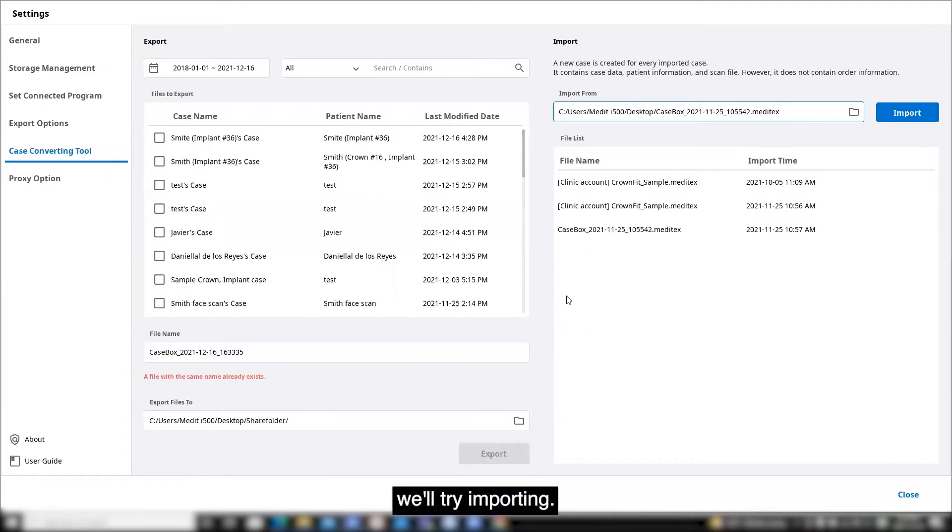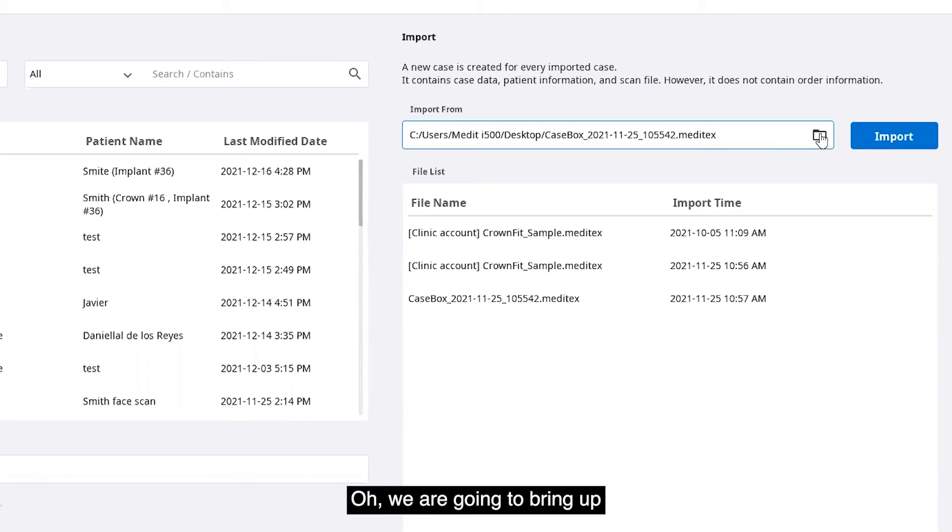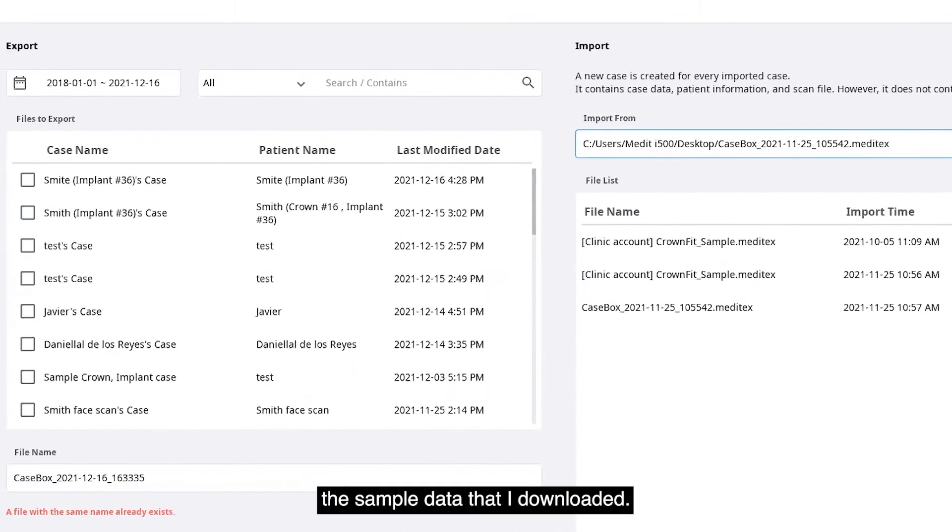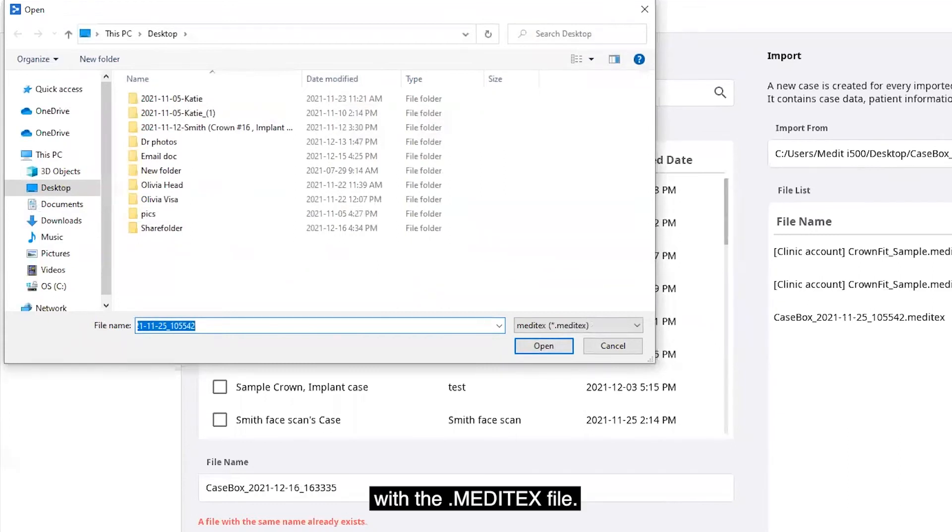Next, we'll try importing. We are going to bring up the sample data that I downloaded. Click the folder icon and choose a path with the Meditext file.